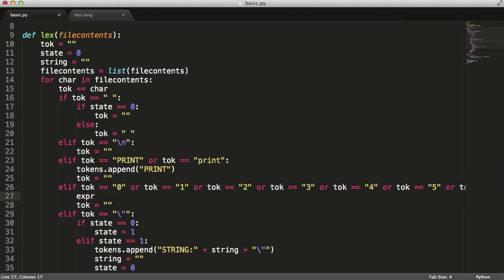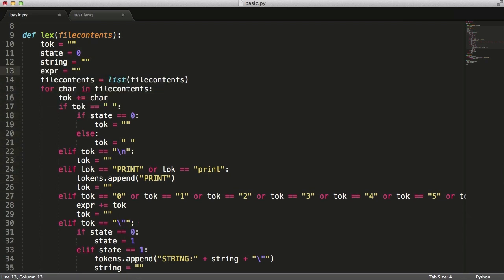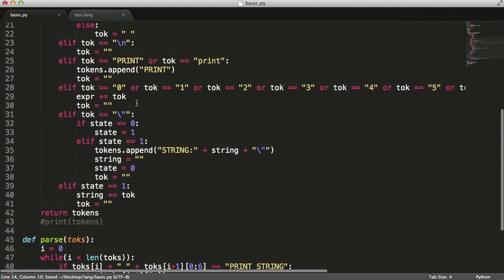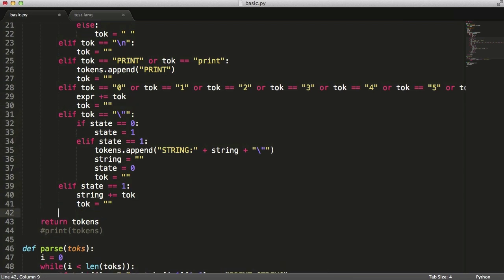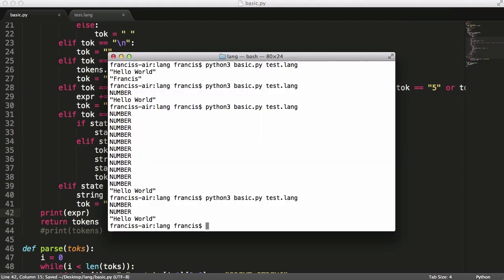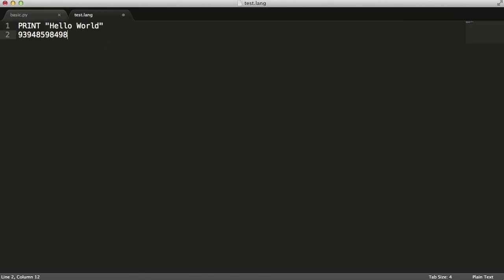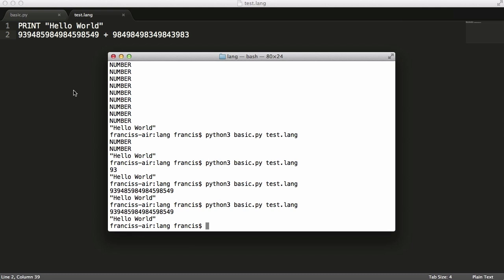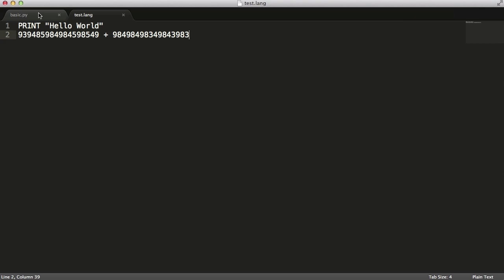We want to create a variable called expr — short for expression — and say expression plus equals token to build it up. We'll have expr set to nothing initially, and also a variable n for number. Before we return tokens we'll print expr. If we hit enter, you can see it prints out 93, or whatever number we put in. If we add a plus and other stuff it doesn't include that yet, because we haven't told it to do anything when it sees a plus.